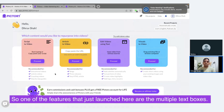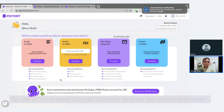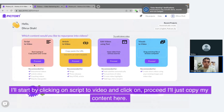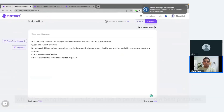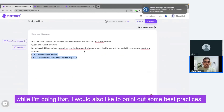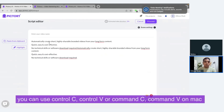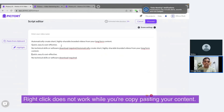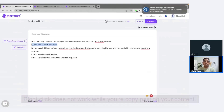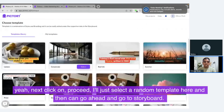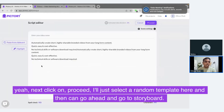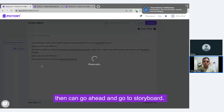One of the features that just launched are multiple text boxes. I'll start by clicking on script to video and we'll click on proceed. I'll just copy my content here. While doing that, I'd like to point out some best practices. When you're copy-pasting content on Pictree, you can use Ctrl+C, Ctrl+V, or Cmd+C, Cmd+V on Mac. Right-click does not work while copy-pasting your content. Next, we click on proceed. I'll just select a random template and then go ahead to the storyboard.